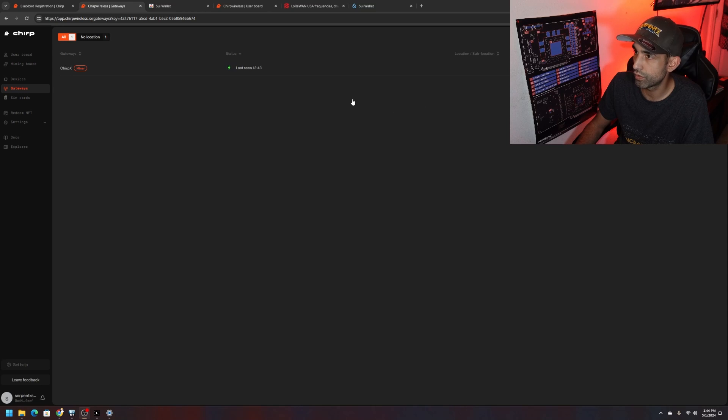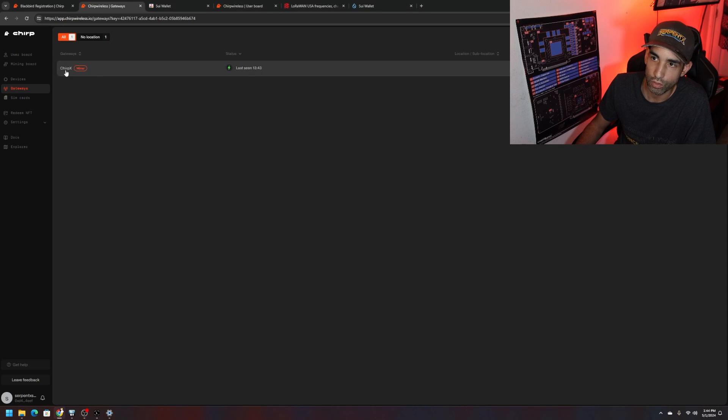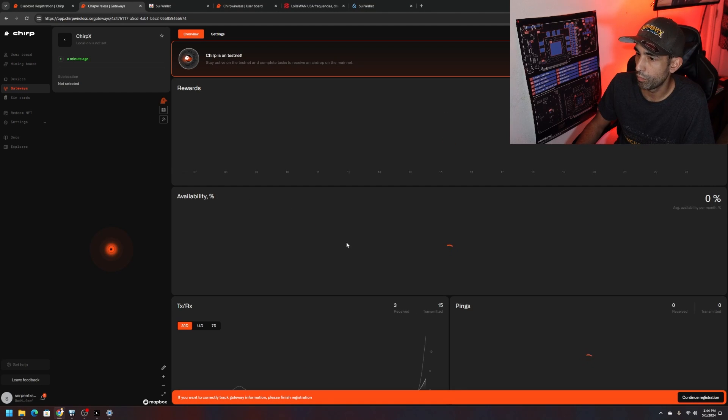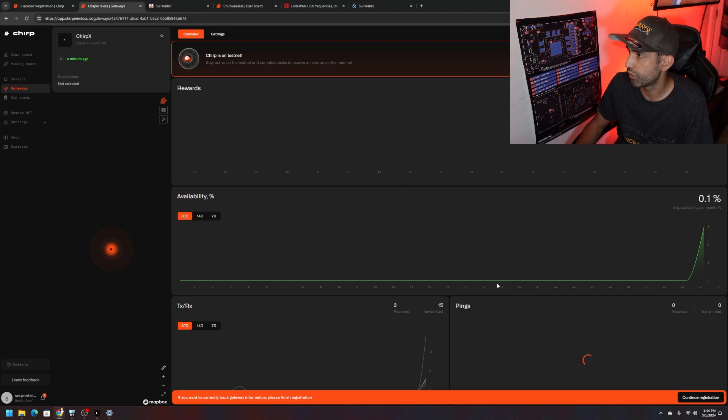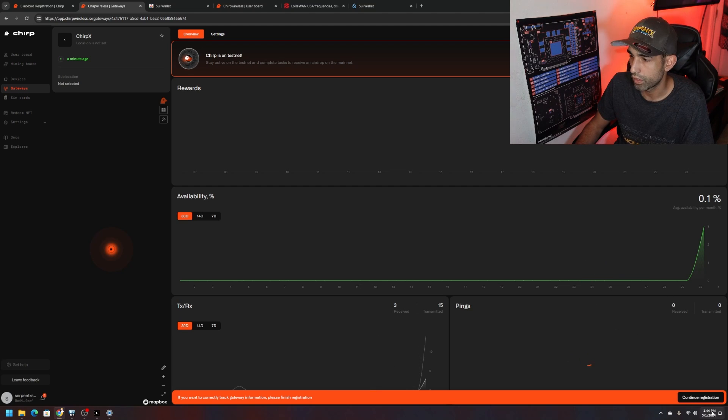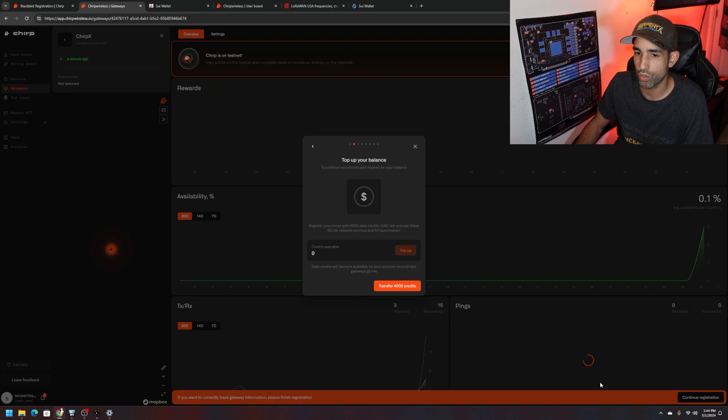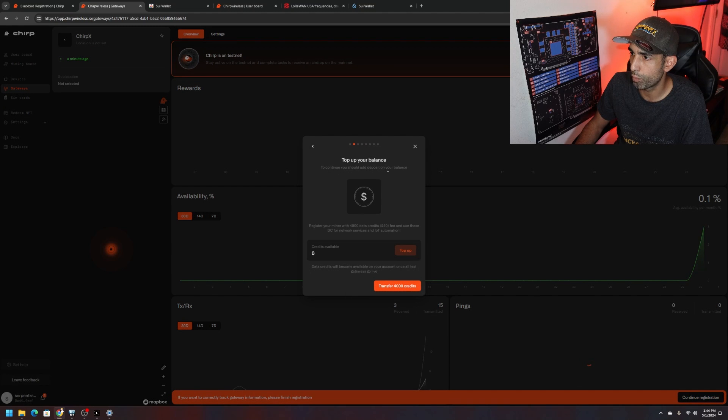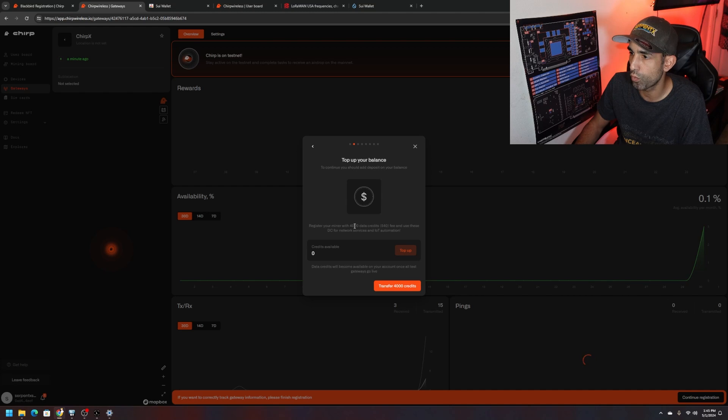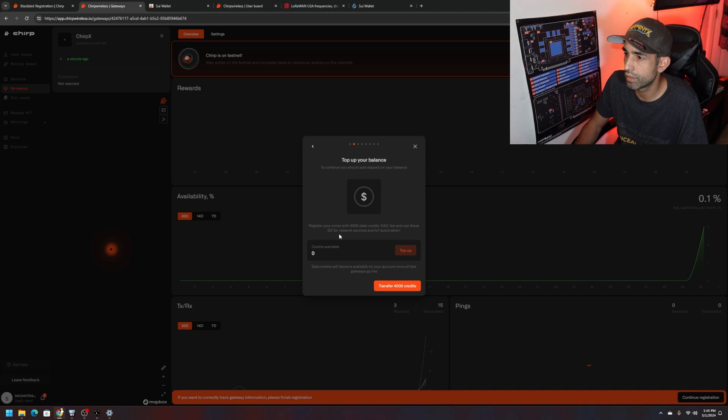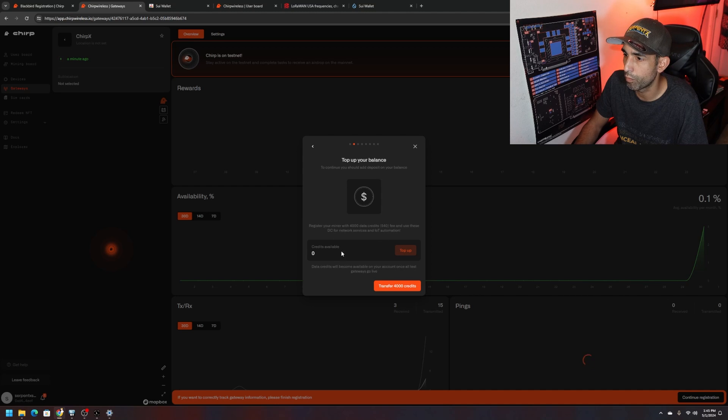Our miner is detected, it's showing up here. We can see last seen, all that good stuff. We could probably manage this miner and see some data, some transactions, some receiving, availability. Nice. Continue on with registration showing up in the bottom right.